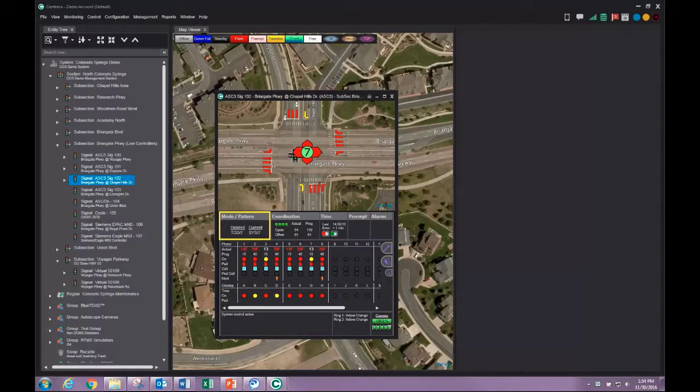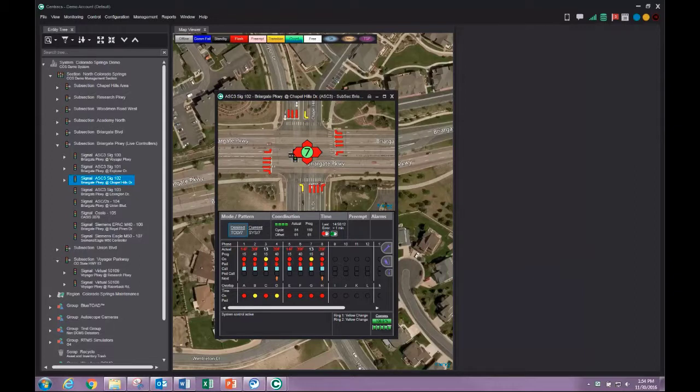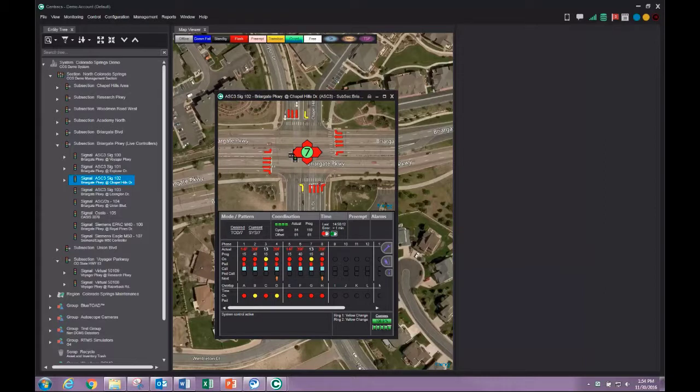In the mode pattern pane, the desired field shows the mode of operation Centracs indicates the intersection should be running. The current field shows the mode of operation the controller is actually running. Typically, current and desired fields will be the same indication.